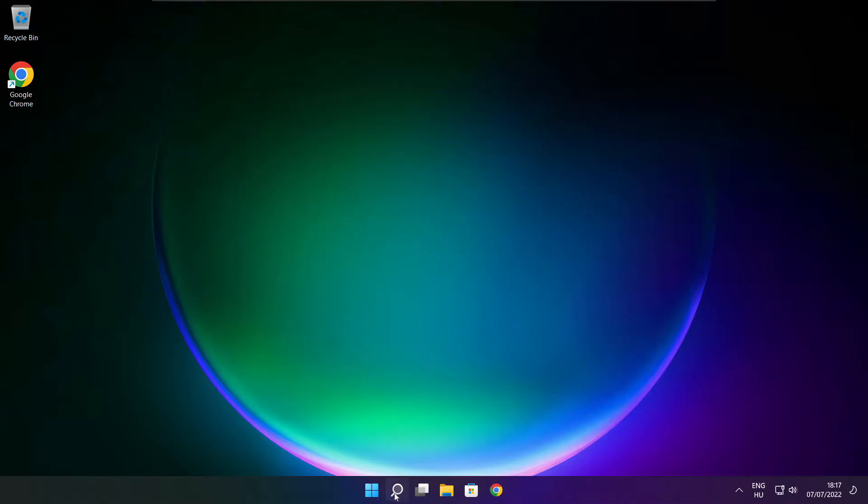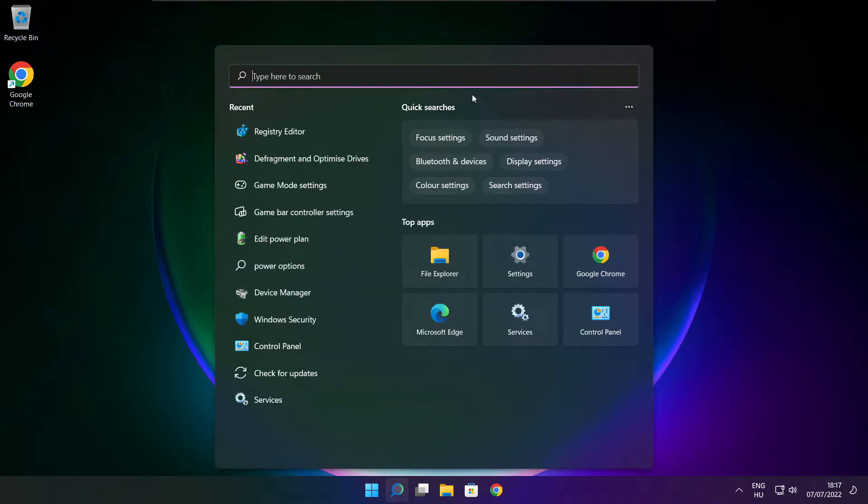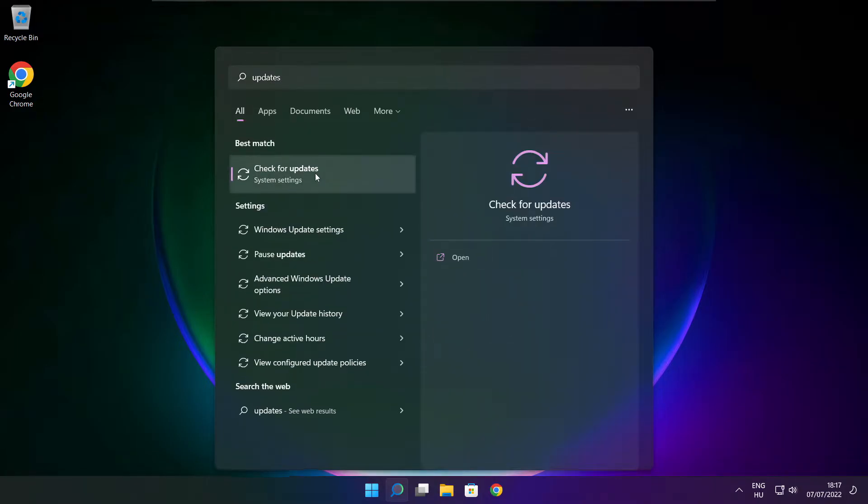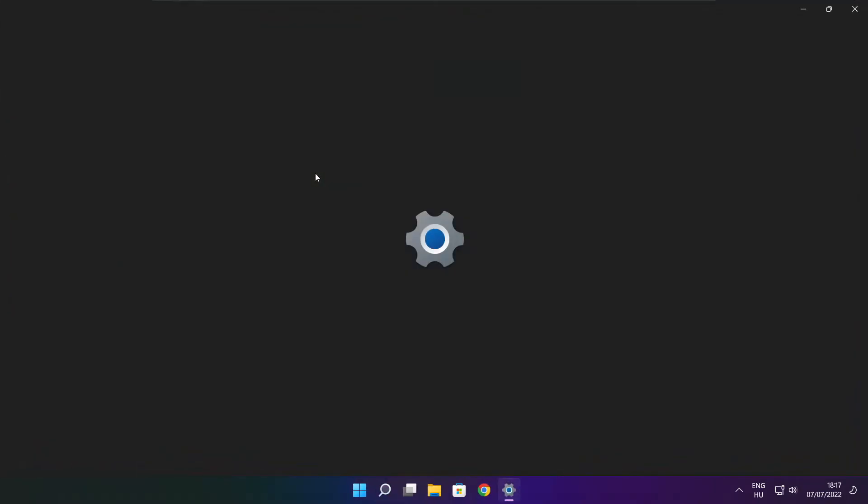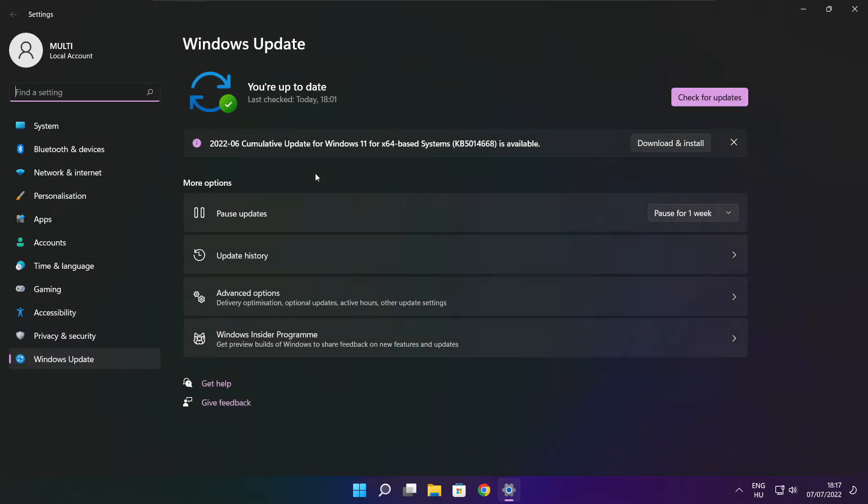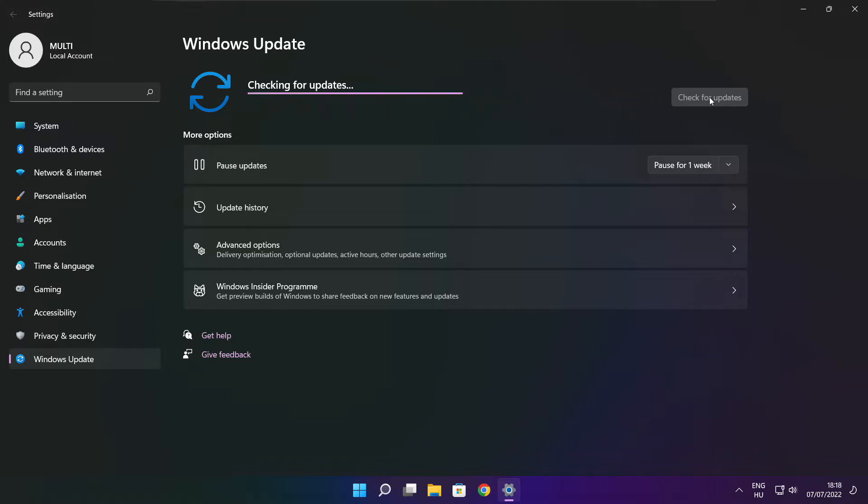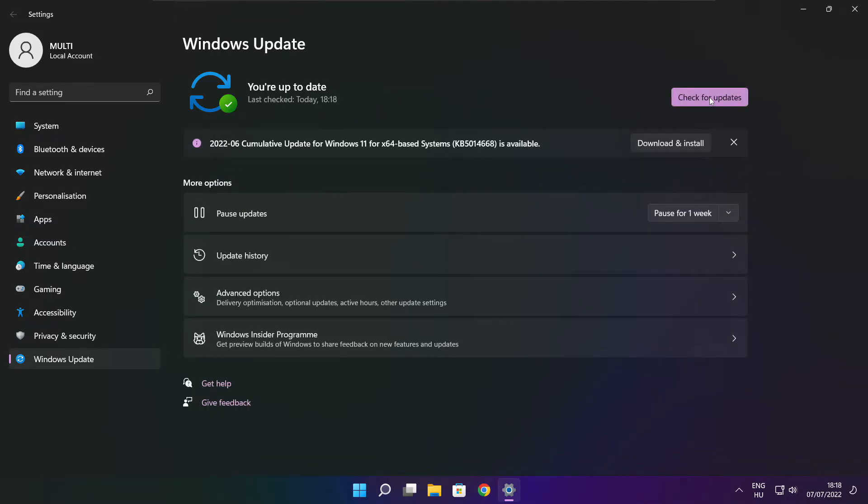Click search bar and type update. Click check for updates. Click check for updates. After completed click close.